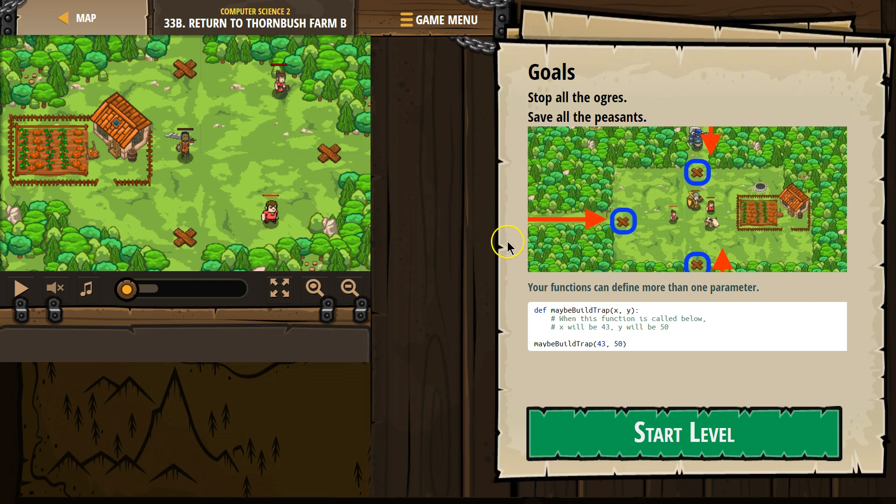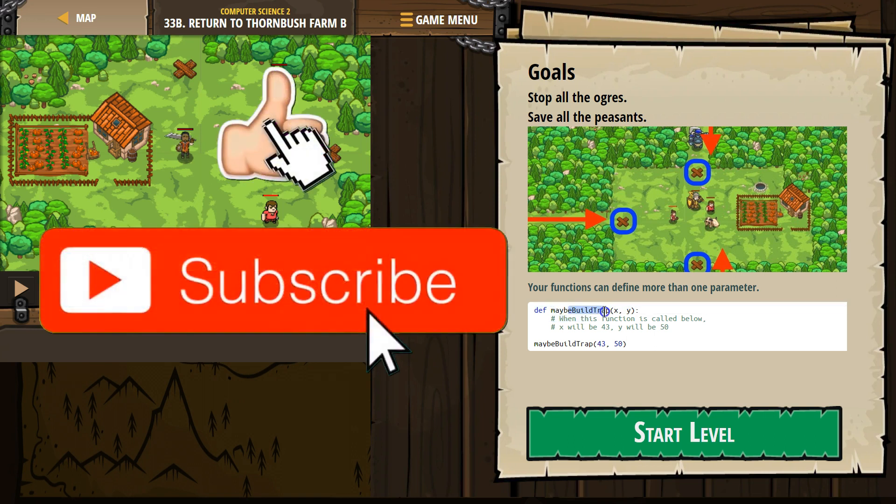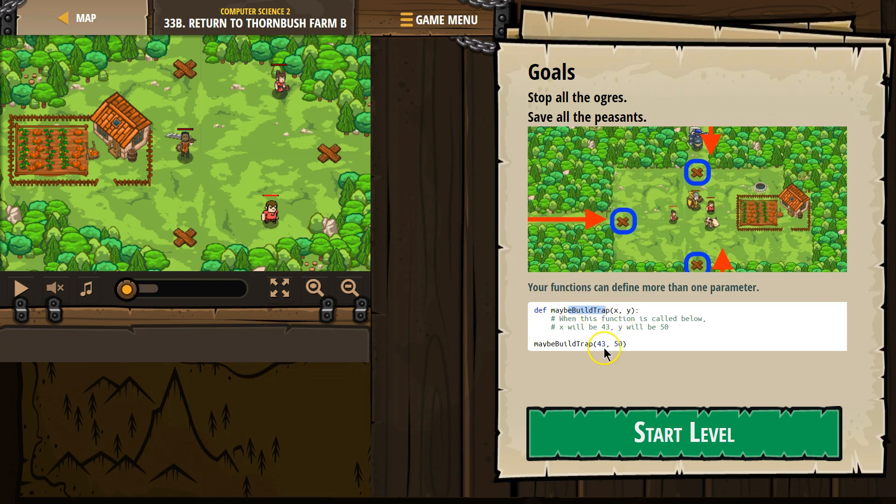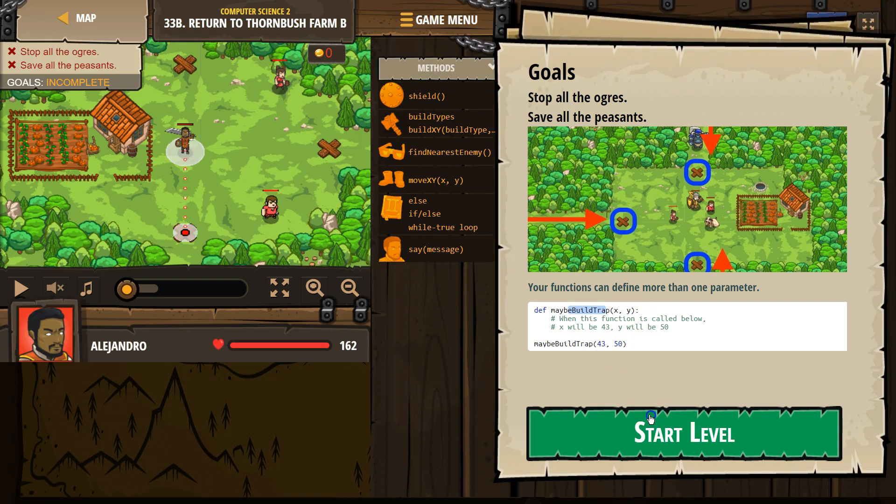Your function can be defined with more than one parameter. Here's the definition, here's the function name, here's our parameters, right? X and Y. And then they run the function, so when we call maybe build trap 43, 50, the computer says, what am I going to run? Oh, they must mean this. X means 43, Y means 50, and then runs the code inside.